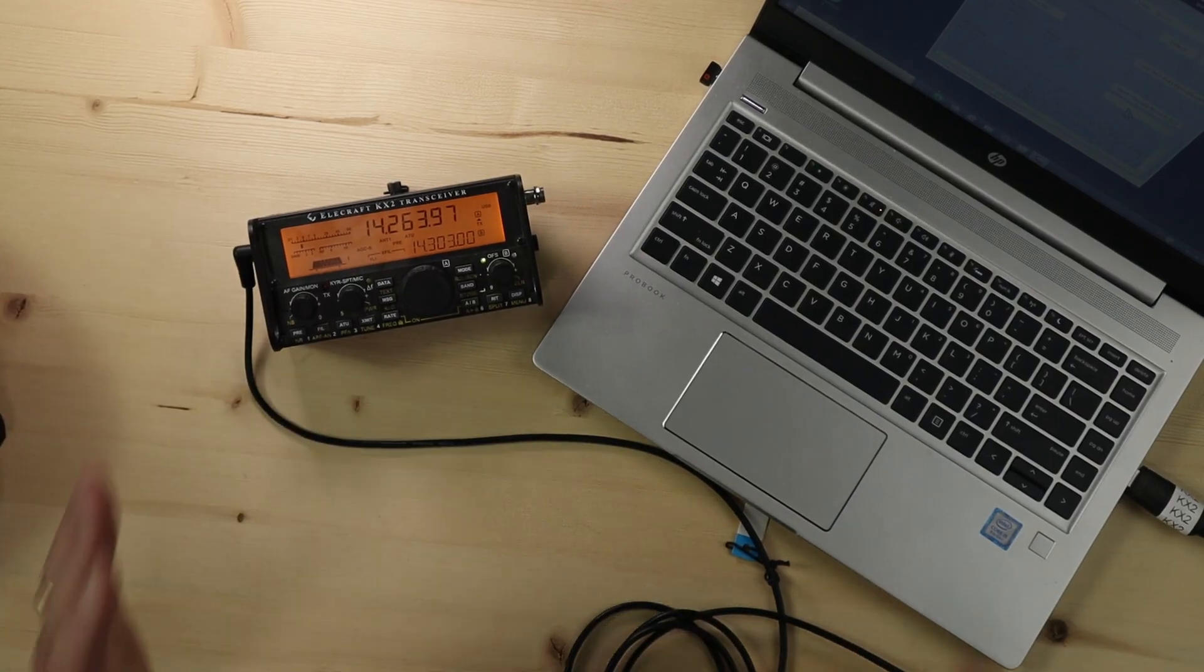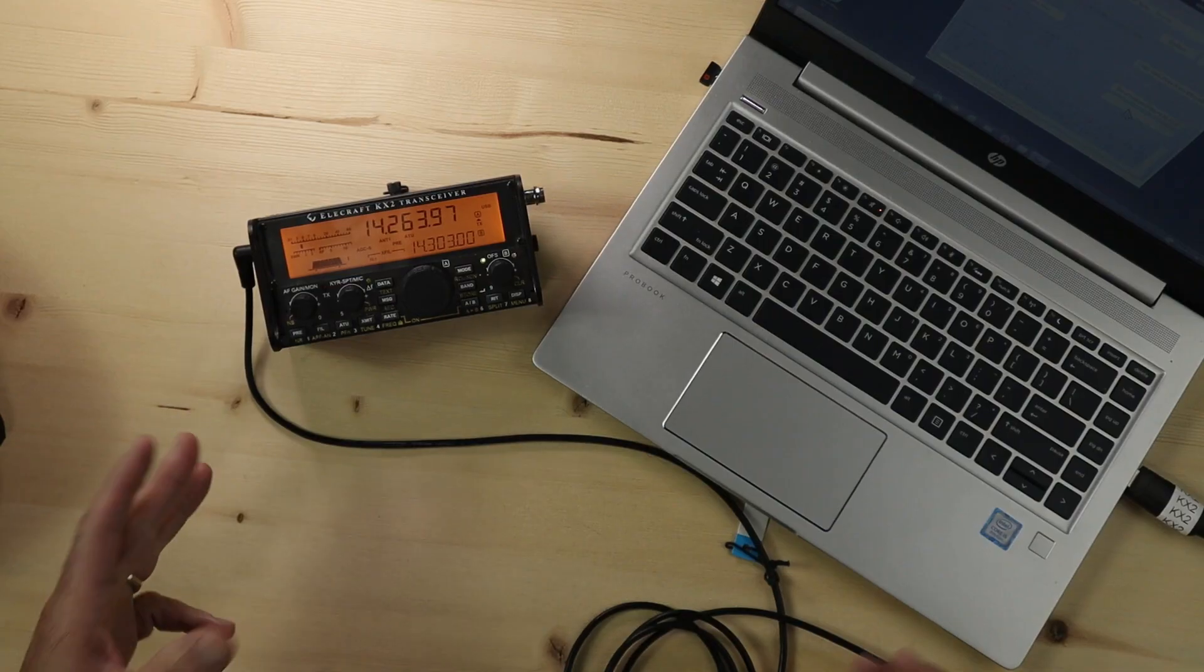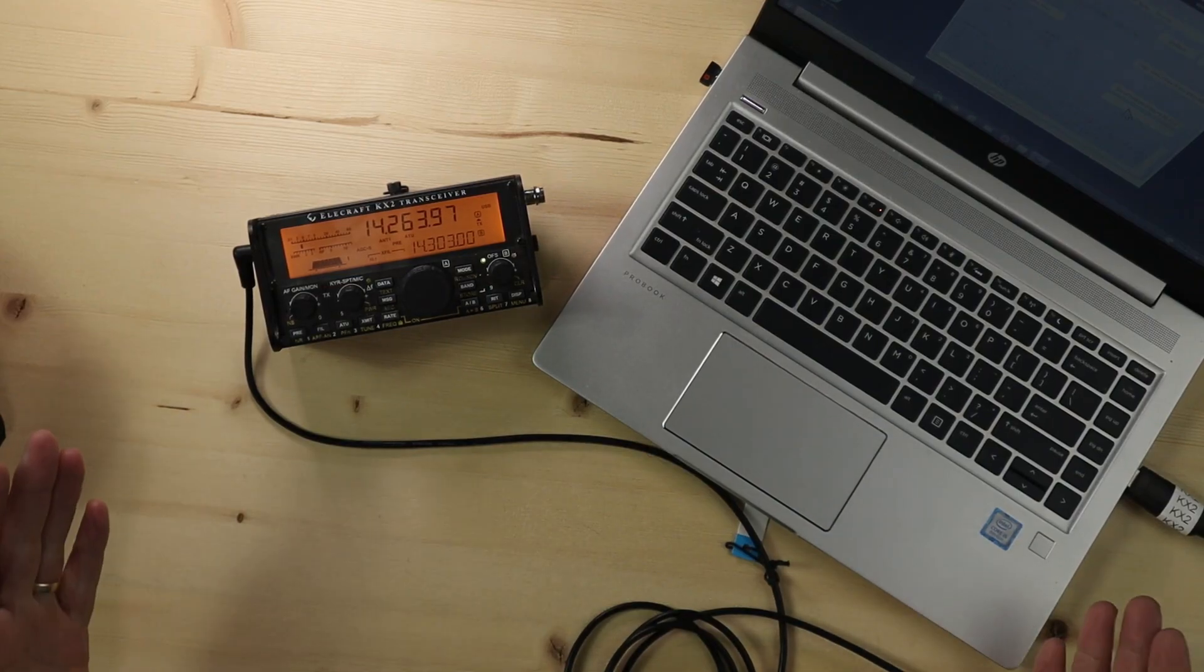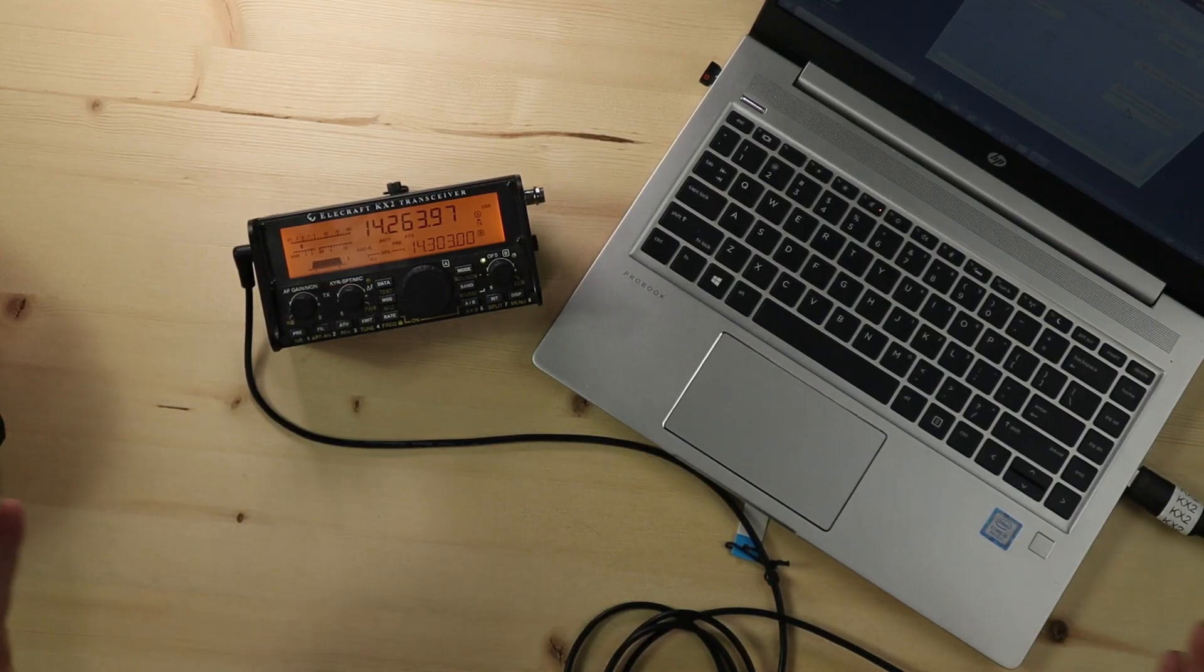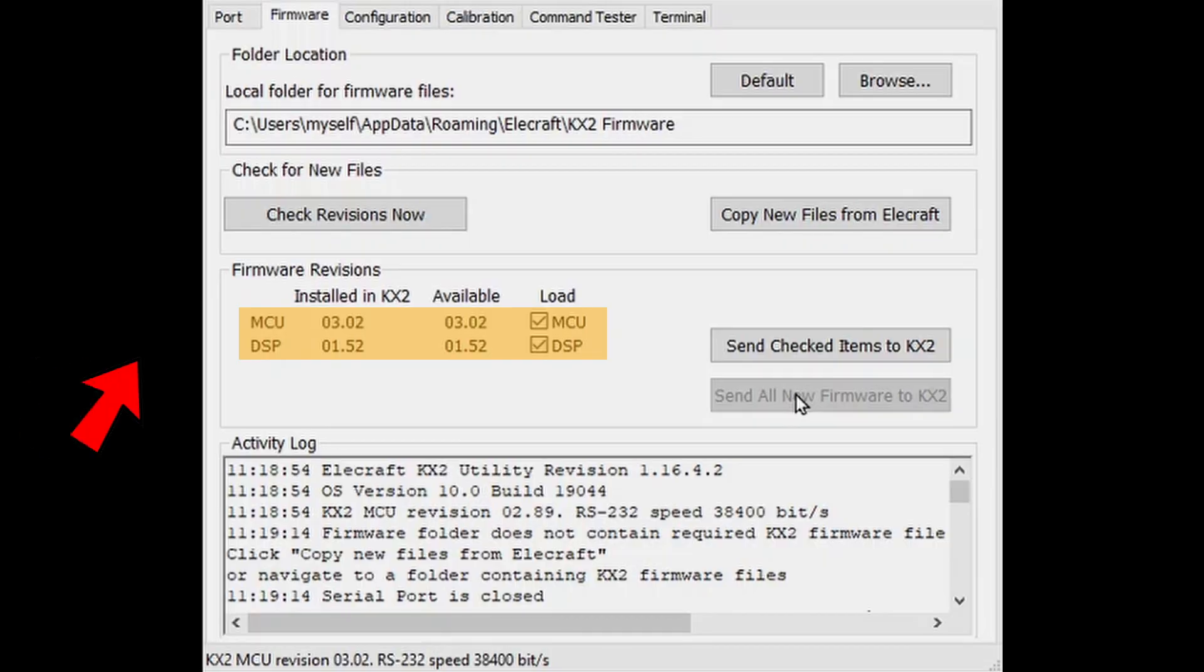All right, fantastic! That was really straightforward and simple. That whole process took less than a minute to get done, so by the time you download the files, that's five minutes to install and get it ready to go. Doing the update itself is another minute, so six minutes total, and you can see from the KX2 utility that my firmware is up to date.